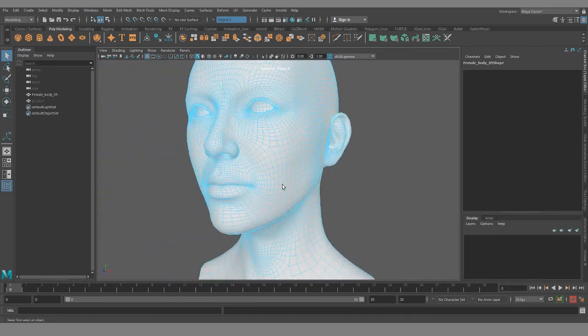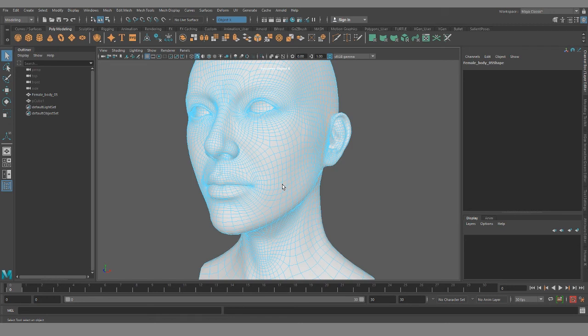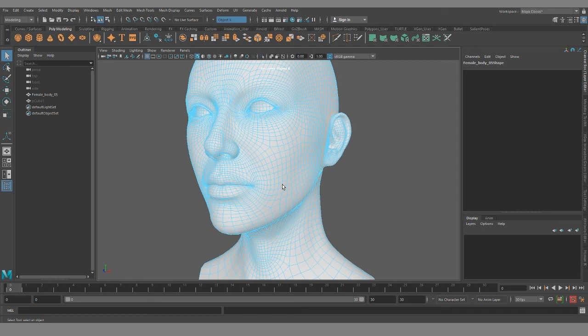So quick one today, just going over the face topology. Maybe I'll do more in depth video actually going through and re-topologizing a high poly face in a future video. But for now, that's all I'm going to cover. And if you have any questions on anything I went over, please leave a comment below. I try to get to all those. And until next time, thanks for watching guys.